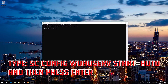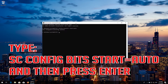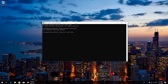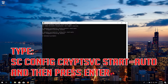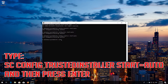Type 'sc config wuauserv start= auto' and then press Enter. Type 'sc config bits start= auto' and then press Enter. Type 'sc config cryptsvc start= auto' and then press Enter. Type 'sc config trustedinstaller start= auto' and then press Enter.